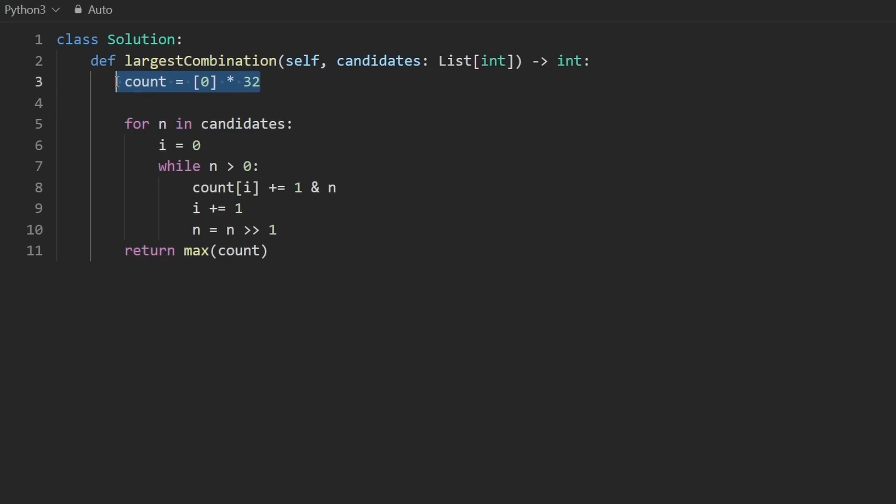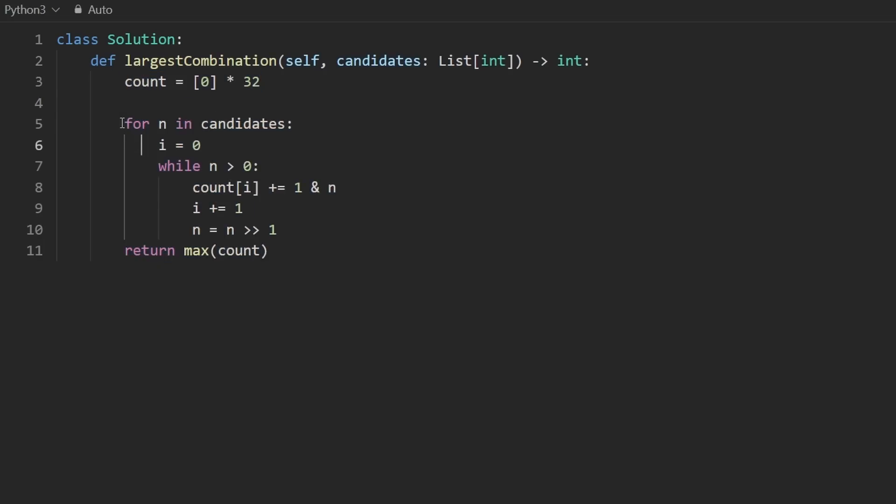specifically the memory, we don't actually need an array. Because when you see what we're doing here, we're going through every number. And then we're counting the bits in that number, all 32 of them in the worst case.